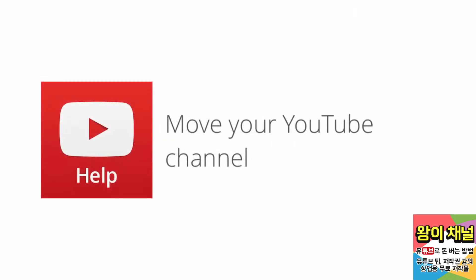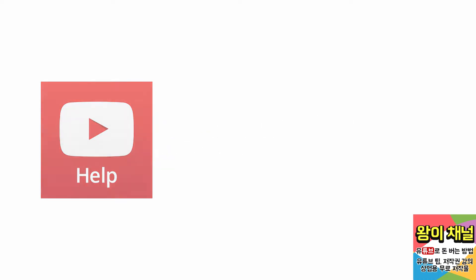In this video, we'll discuss moving your YouTube channel. If your channel is connected to the wrong Google Plus profile or page, there's a tool that can help.